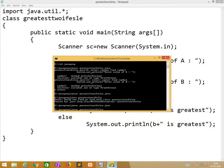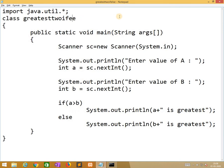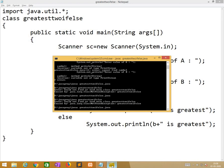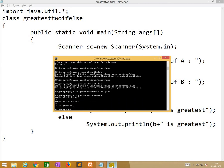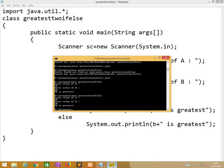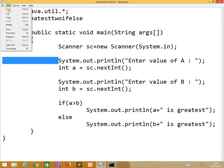Now we run the program. The else spelling was also wrong, so we need to check class names very carefully. Now we are entering 10 and 20 — 20 is the greatest. Now changing 20 to 10 — always 20 is the greatest. So now we are moving to the second program: leap year or not.